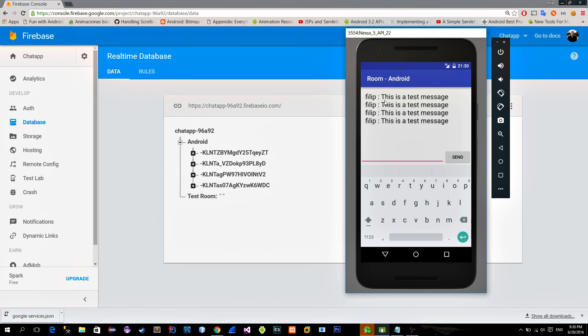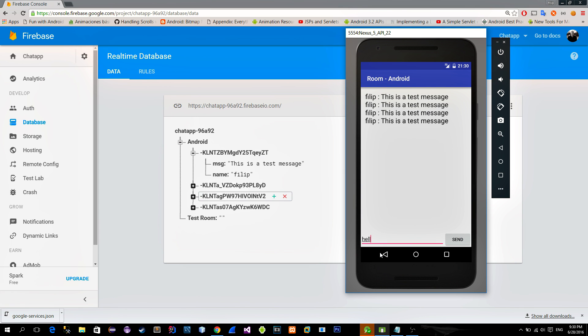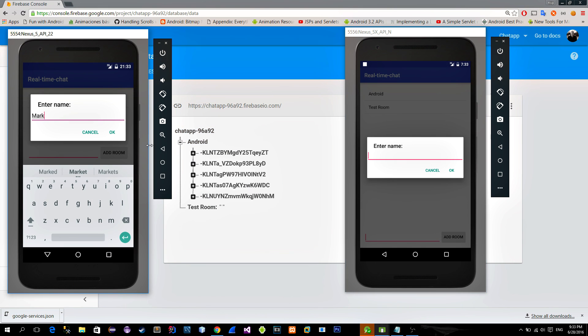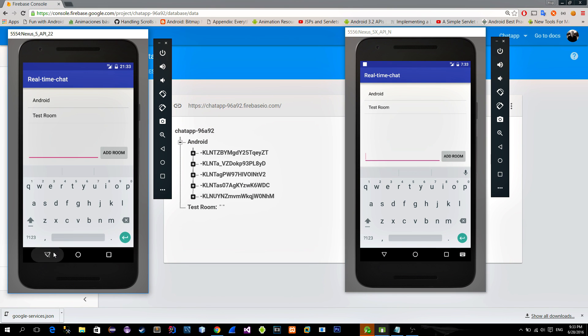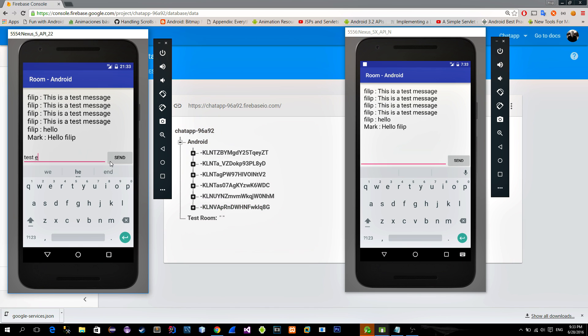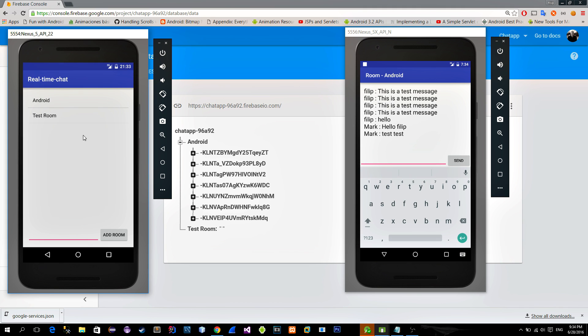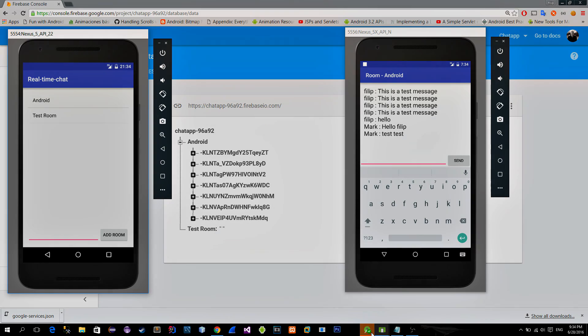As you see, we are reading messages from the database. Now let's use one more emulator and see how it looks from other device. Everything is working really nice, and it is updated in real time. So, thanks for watching guys, see you, bye bye.